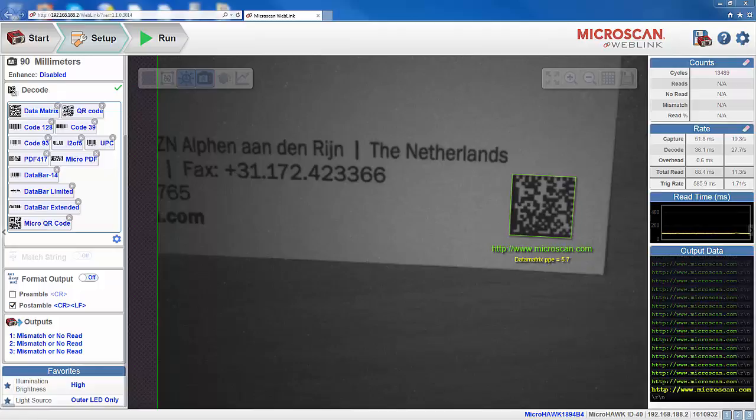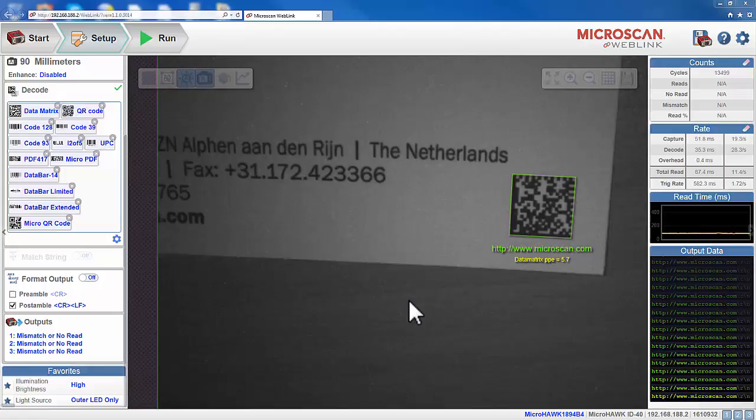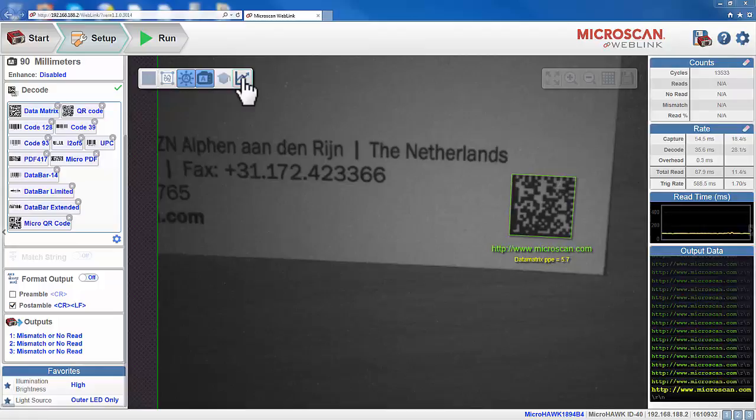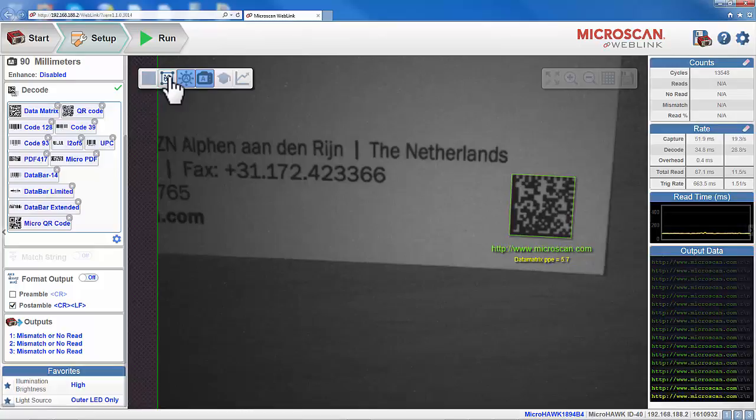The image area of WebLink in the center is the main focus of WebLink. This area allows us to see what currently falls inside the reader's field of view. It offers us several image controls, like the ones we see on this button bar.